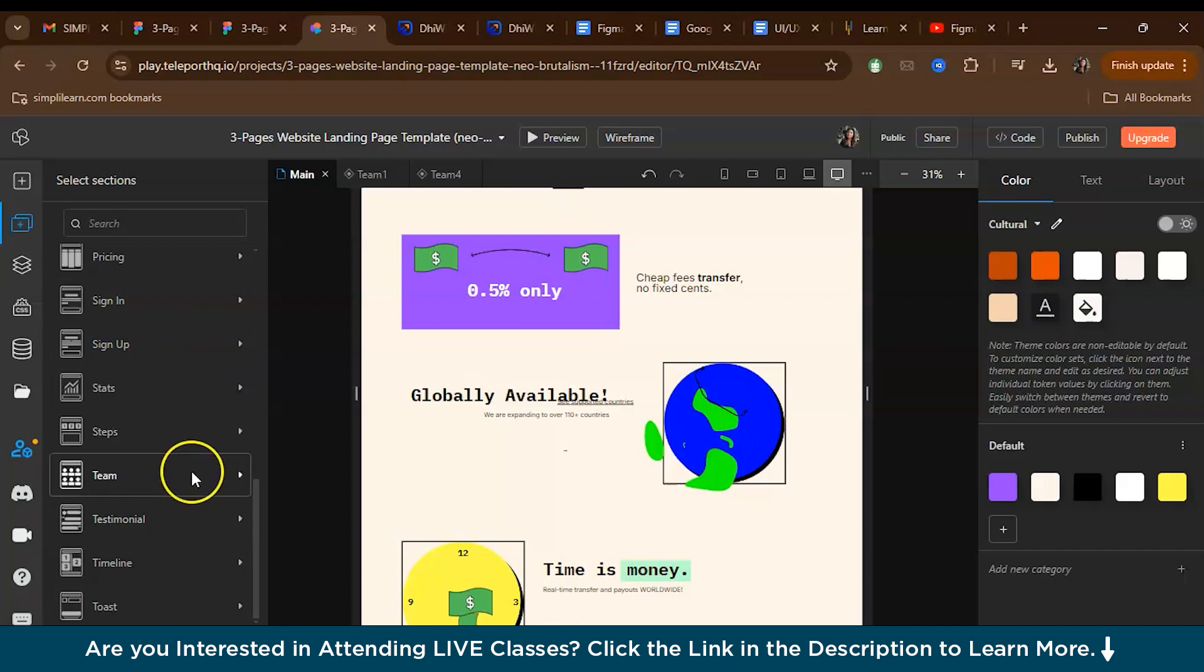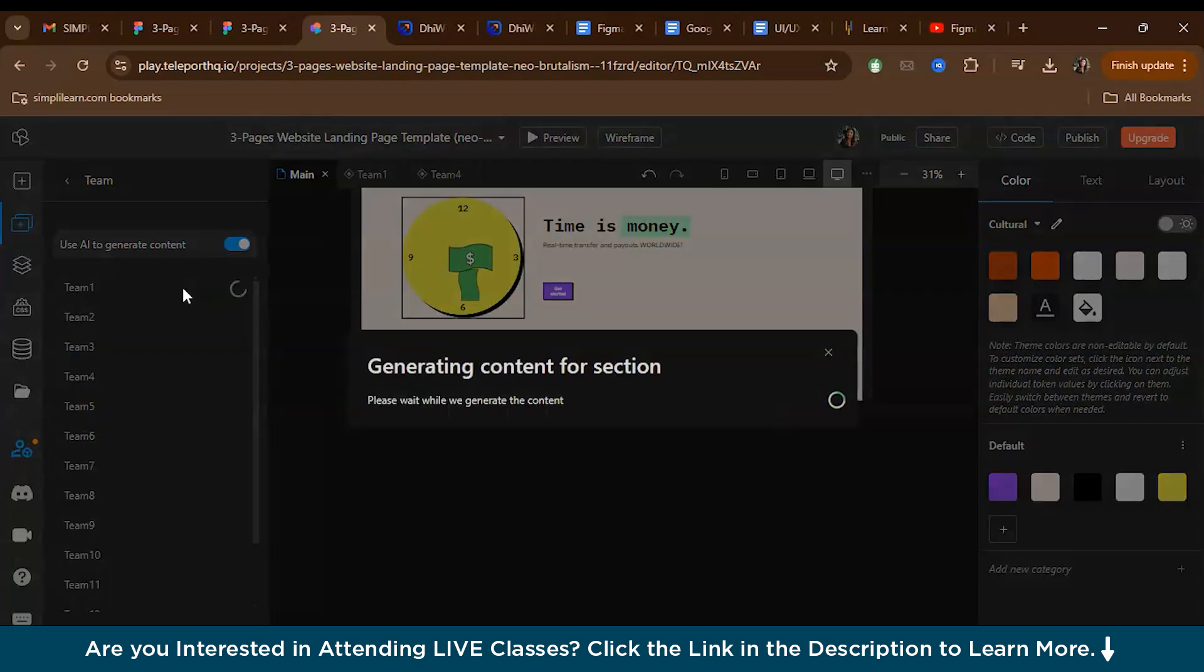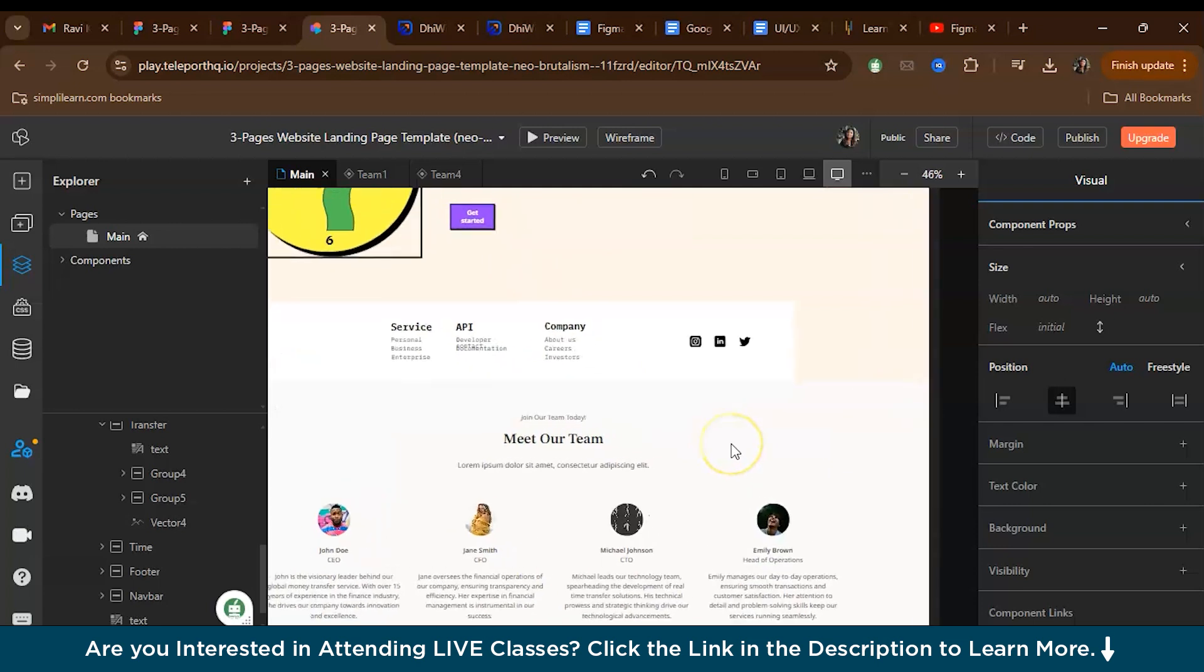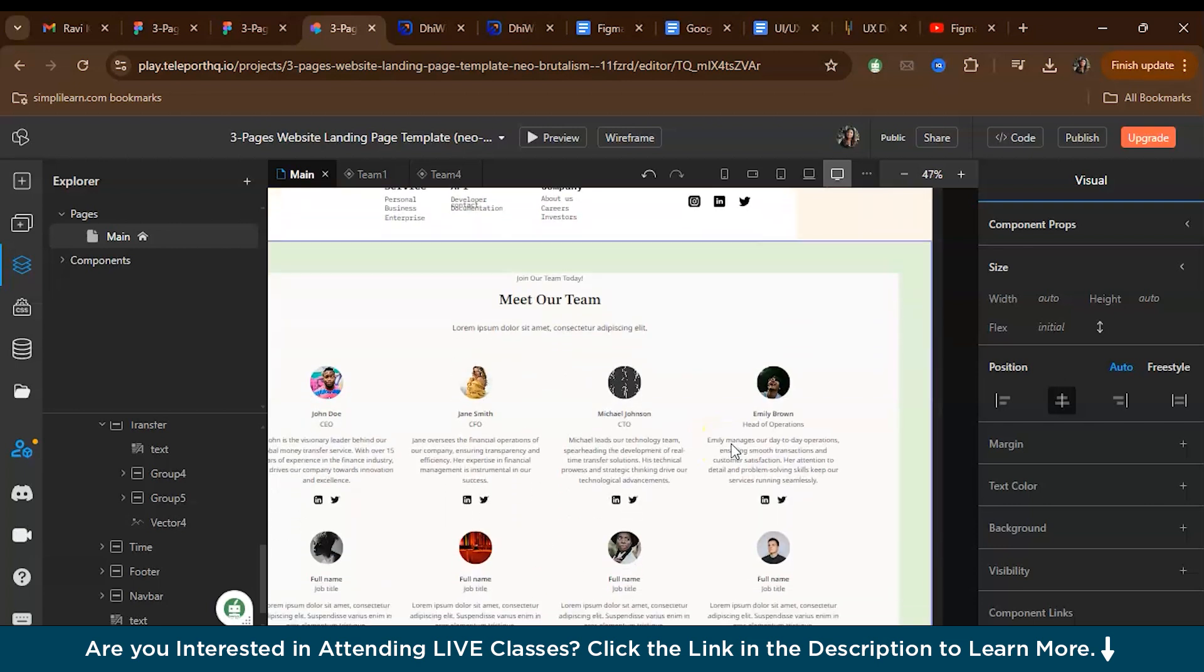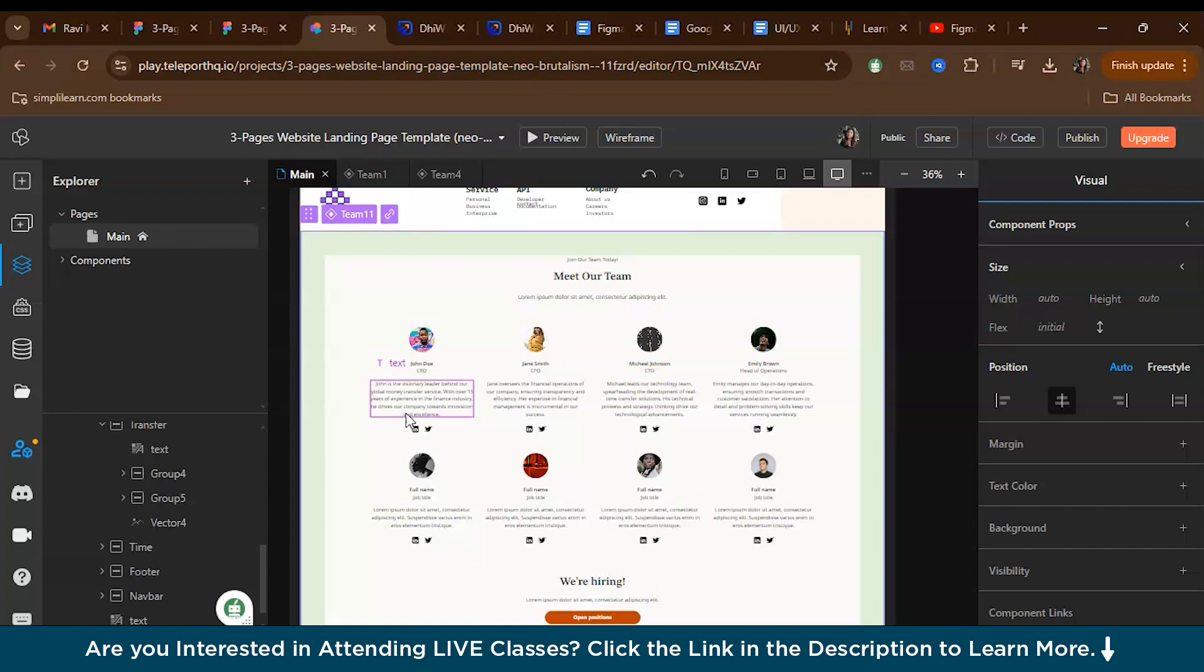For example, let's just try the team. Meta team is generating the content for the section. As you can see, this is the template that we have received for team. This is pretty cool, right? So now you can just, these are the placeholders and you can change the images. This is how you can add sections.